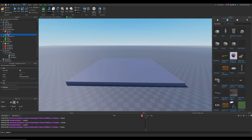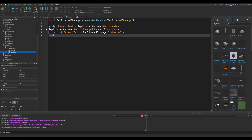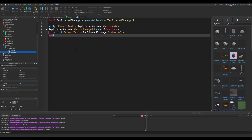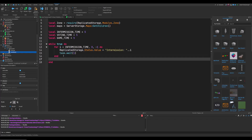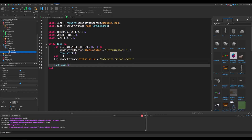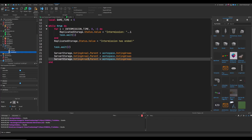Name the StringValue Status and put it in ReplicatedStorage. Inside the LocalScript for the StatusLabel, get the Status value from ReplicatedStorage. On load, set the label text to the status value, and every time the status changes update it. Back in the handler, set ReplicatedStorage.Status.Value to "Intermission: " .. i. After the loop, set it to "Intermission has ended", wait 2 seconds, then move the voting areas into the workspace: set VotingArea1, VotingArea2, and VotingArea3 Parent to workspace.VotingAreas.